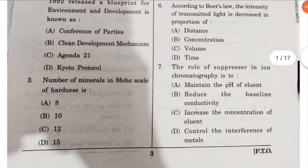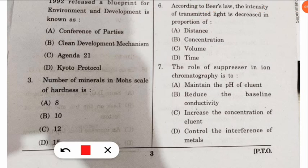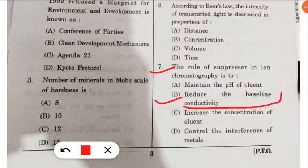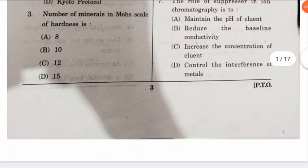The seventh question: what is the role of a suppressor in ion chromatography? The role of the suppressor is to reduce the baseline conductivity in ion chromatography.